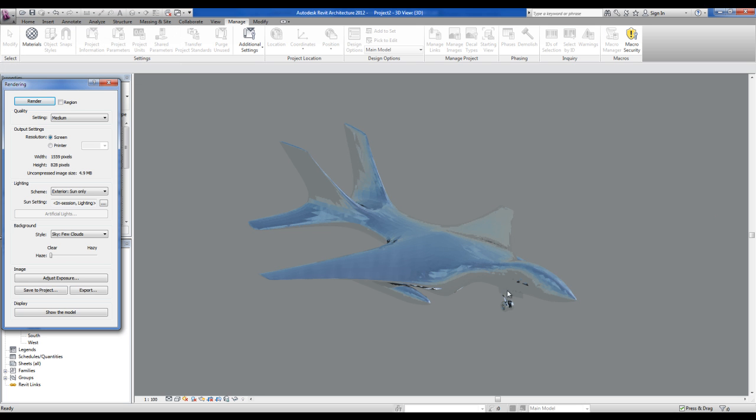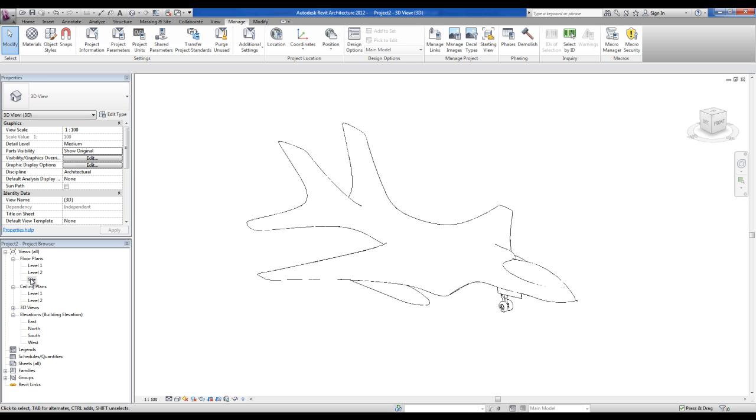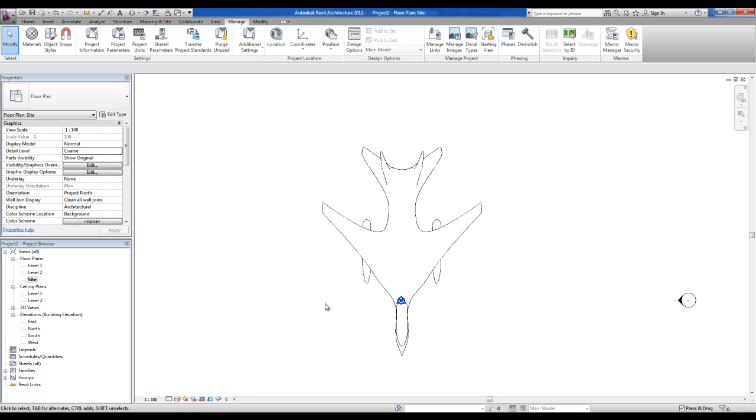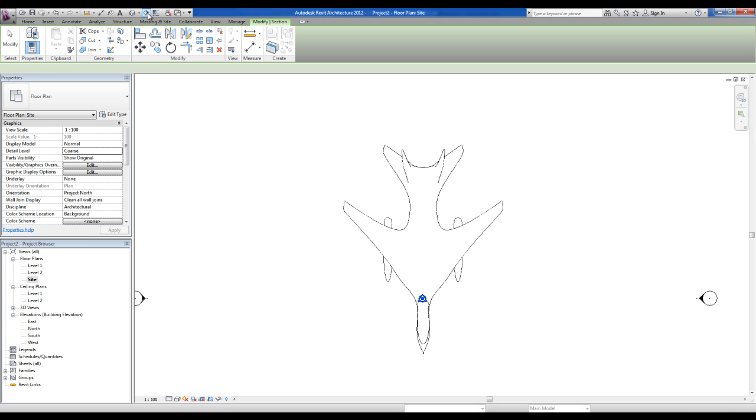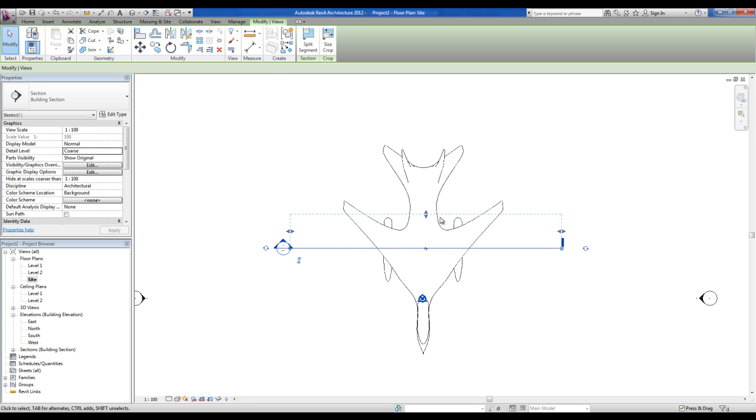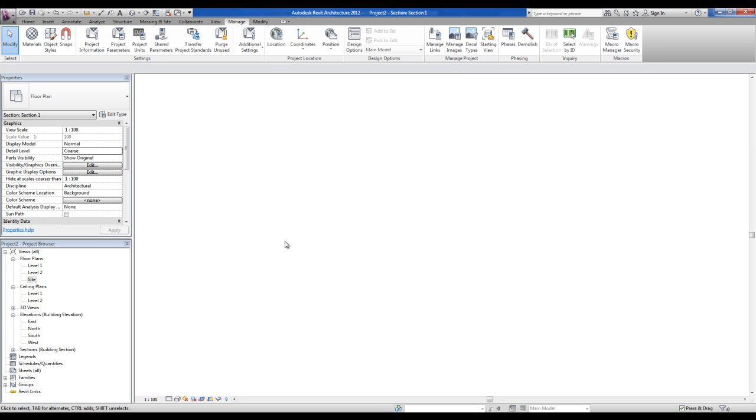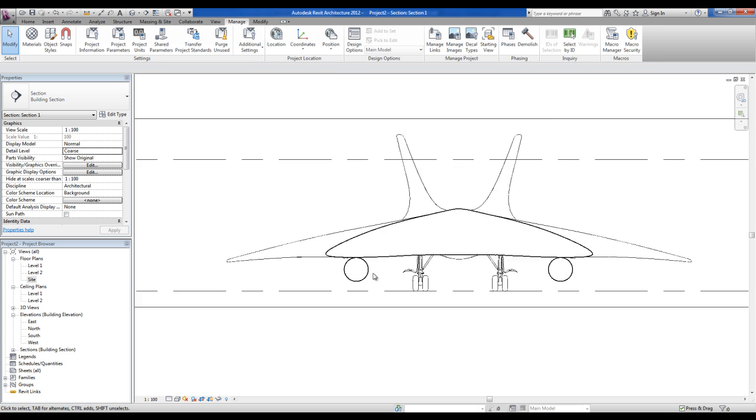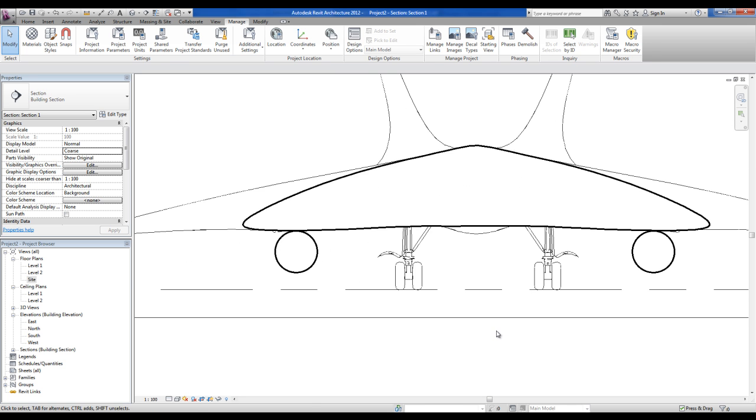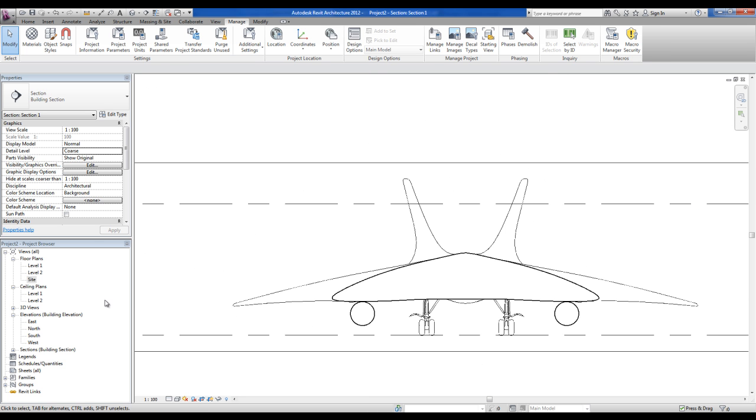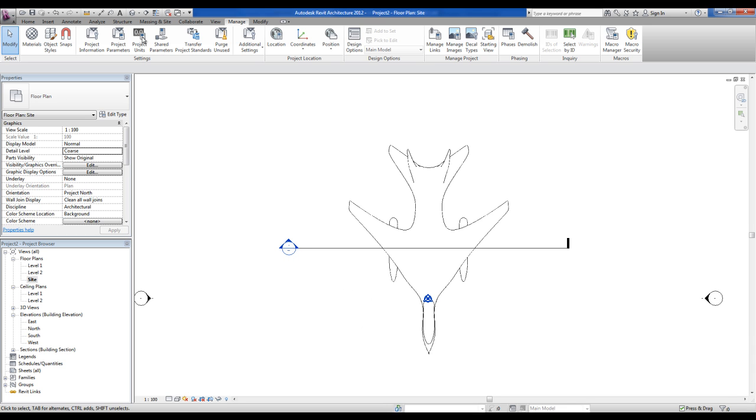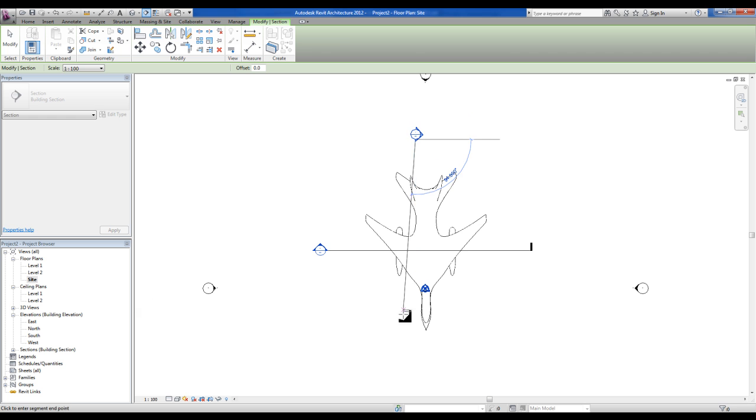All right, you can also do some planification of your model. Go into the section, create a new section crossing your model just like that, open it. And what you have here is the section of your model. You can do it in the other orientation.